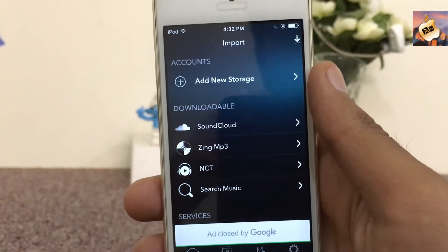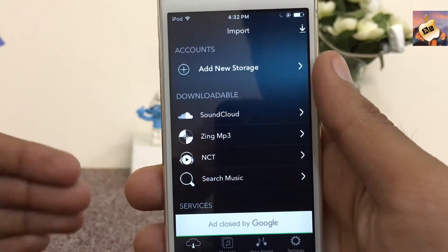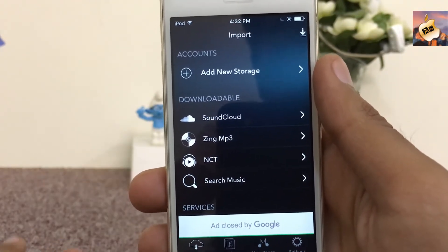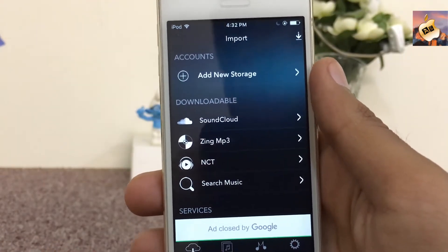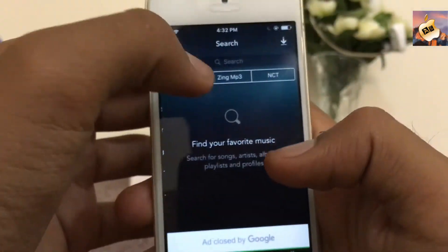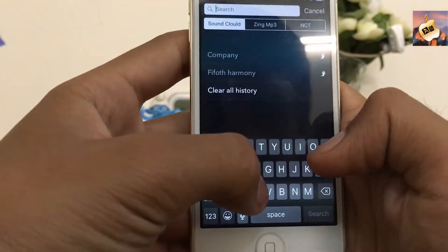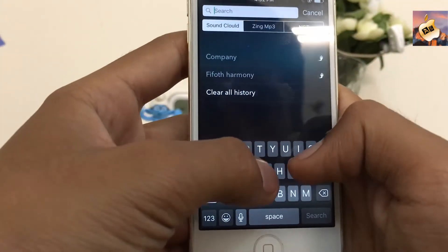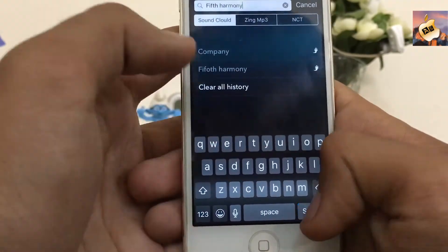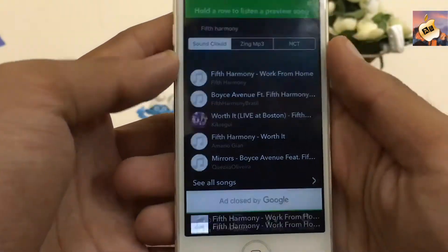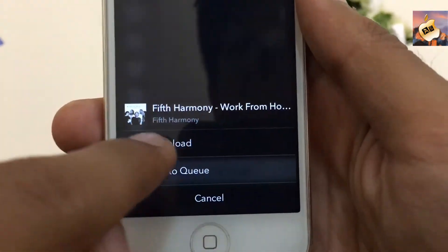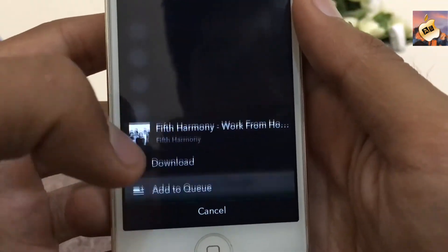Now I'm going to show you how you can search for any music inside the Music Pocket application and how you can download it. Here is the search option — you can search any song. Let's try Fifth Harmony. As you can see, here is the download option — press on it.